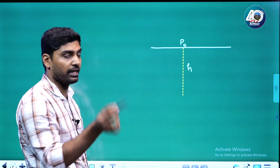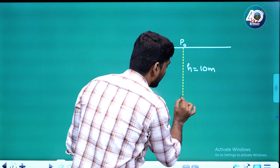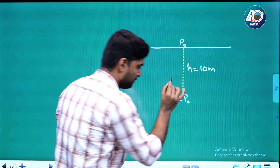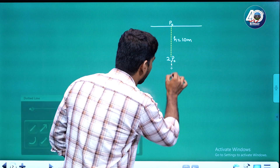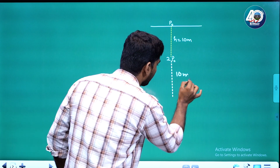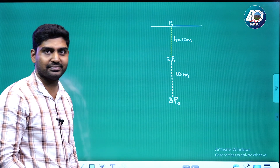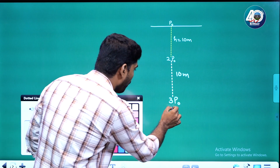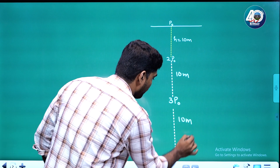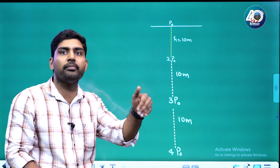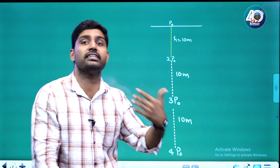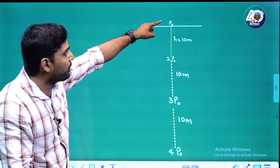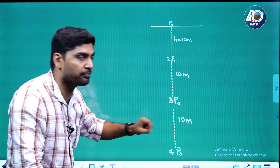At 20 meters depth, the pressure is 2 P0. At 30 meters depth, the pressure is 3 P0. Every additional 10 meters of depth adds one more P0 worth of pressure. The pressure increases with additional height of water above.